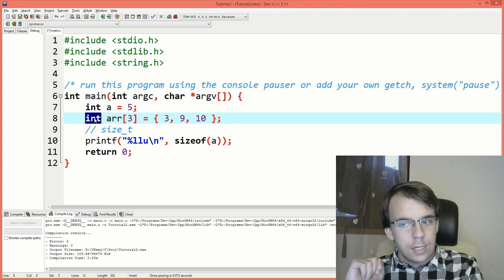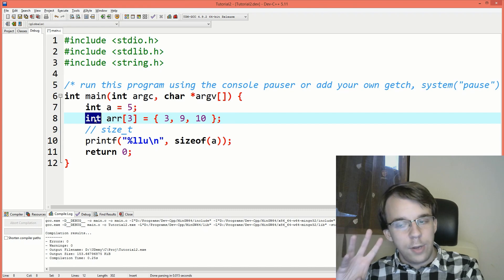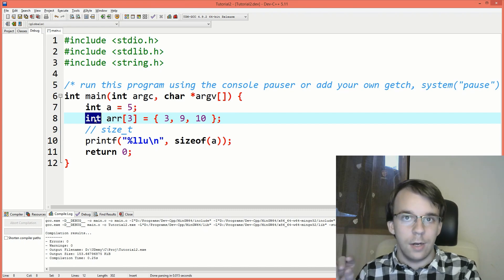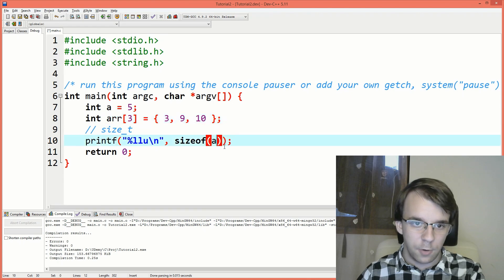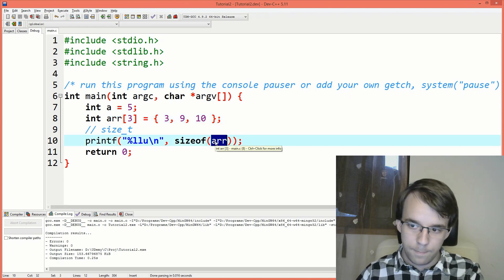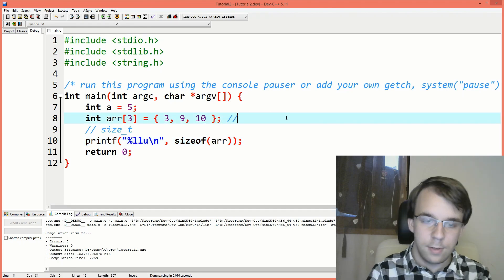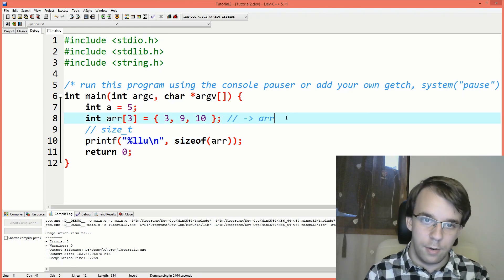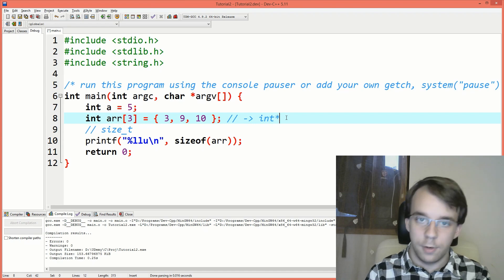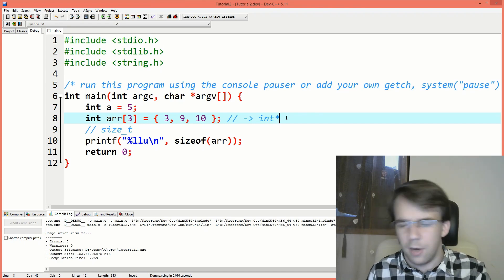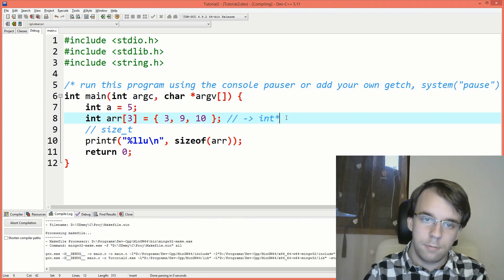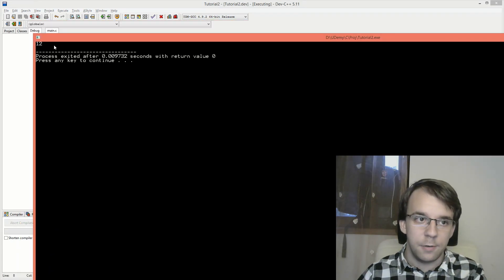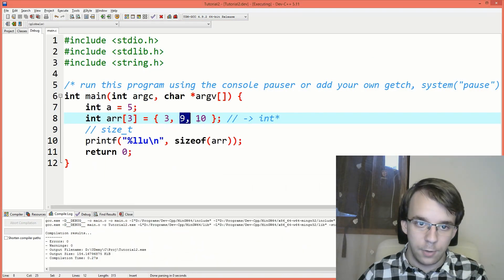But remember when I said that arrays usually decay into pointers? So when we say here sizeof array, shouldn't that decay into a pointer? And this become basically an int pointer and the size of int pointers are usually eight bytes. But in this case, you'll notice I get 12 here. That's three times four because of the array.